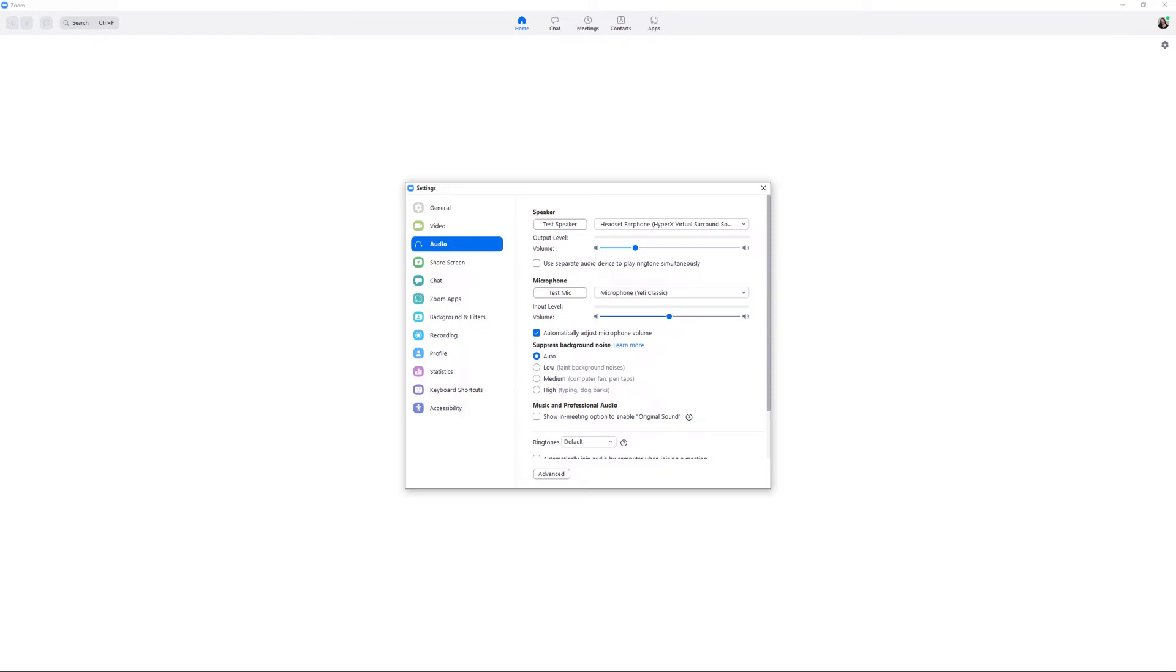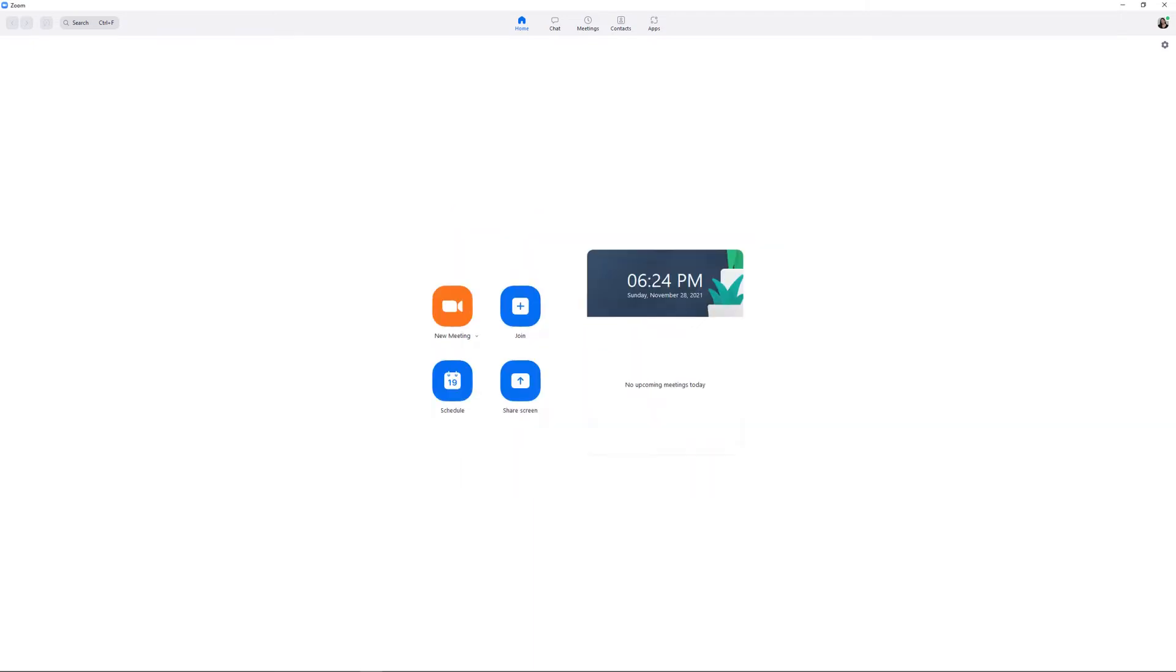Once all of your settings are set up the way you would like them, close the settings menu and click the new meeting button or open your personal Zoom meeting room that you've shared with your guests to record your episode.